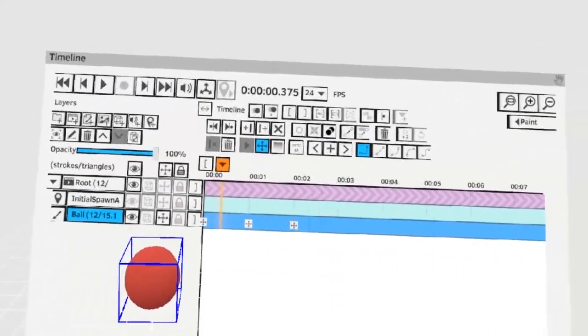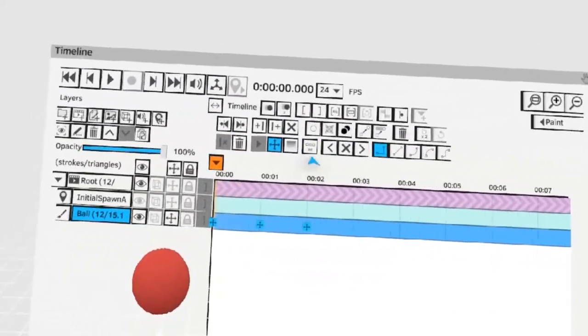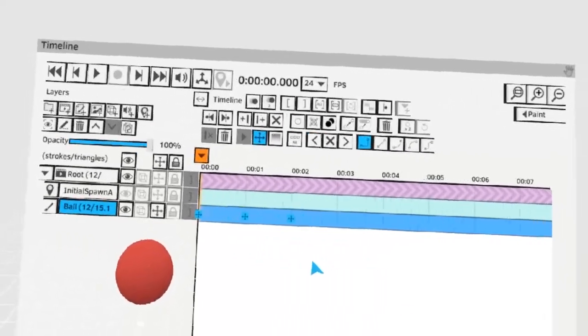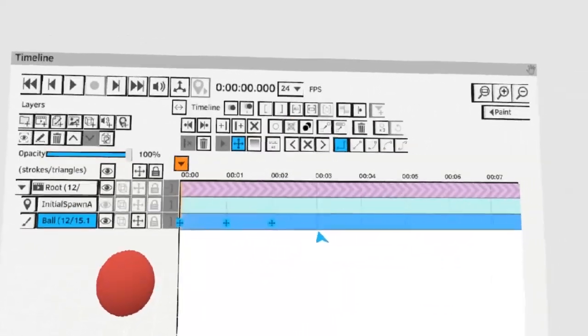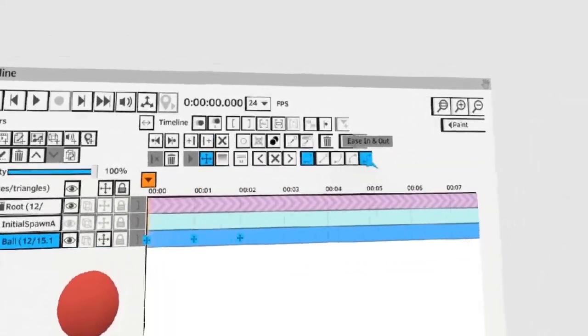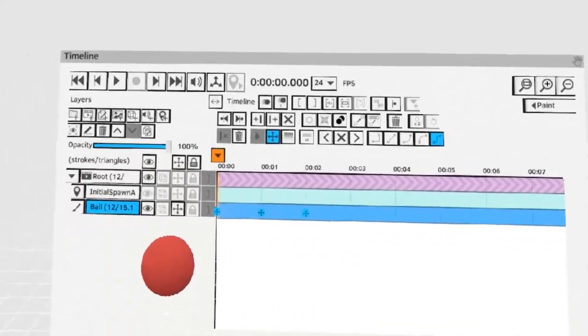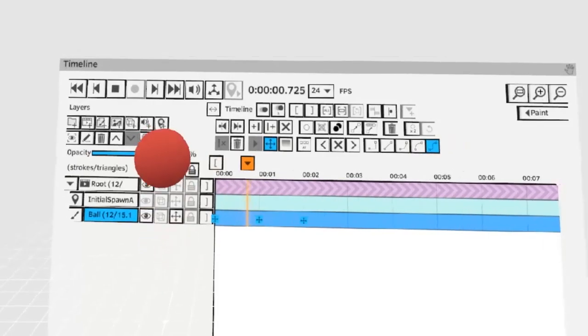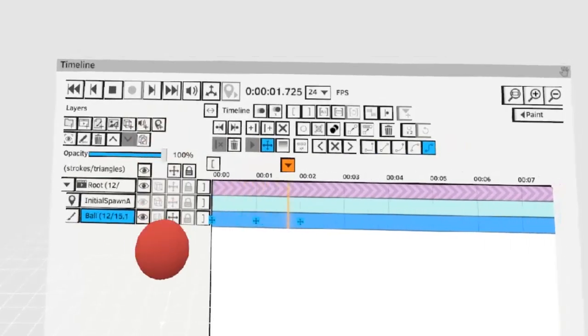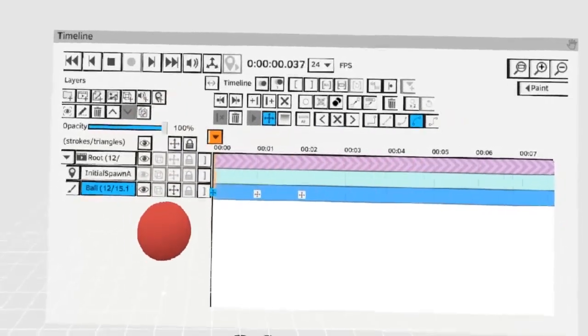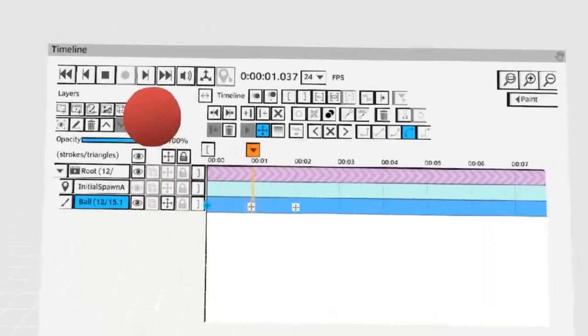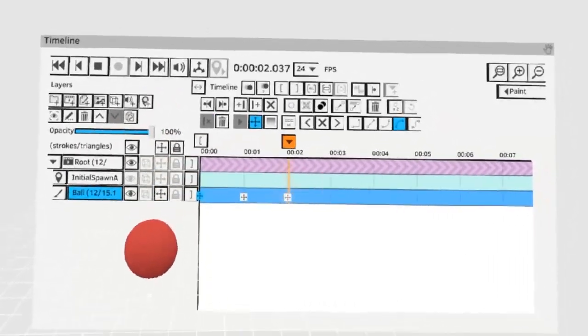To make it bounce we'll now select all visible keys and change the interpolation mode to auto ease in and ease out to see how that looks. The animation works but it's way too slow.